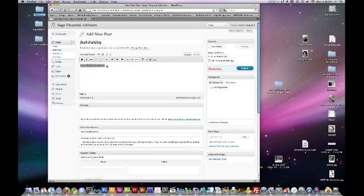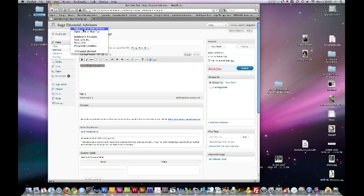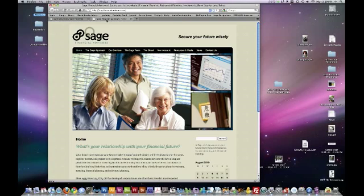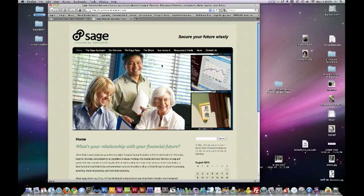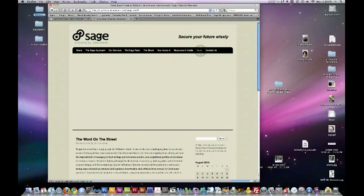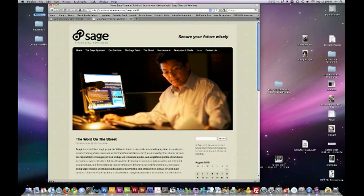So once you have done all that, just click publish. And it posts it to your site, which you can get to by going here. So say we posted that, it would show up on the news page.